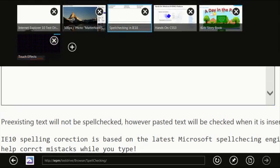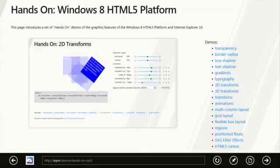Alright, now let's look at some of the new CSS support in this release of IE. We'll start off with text shadow.